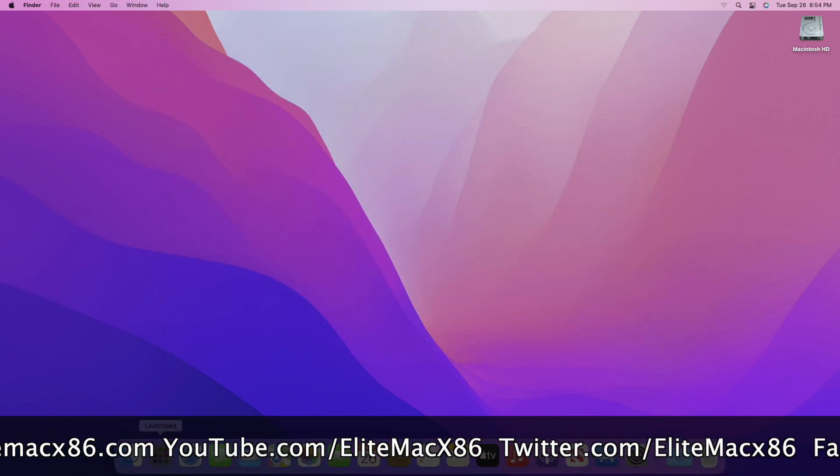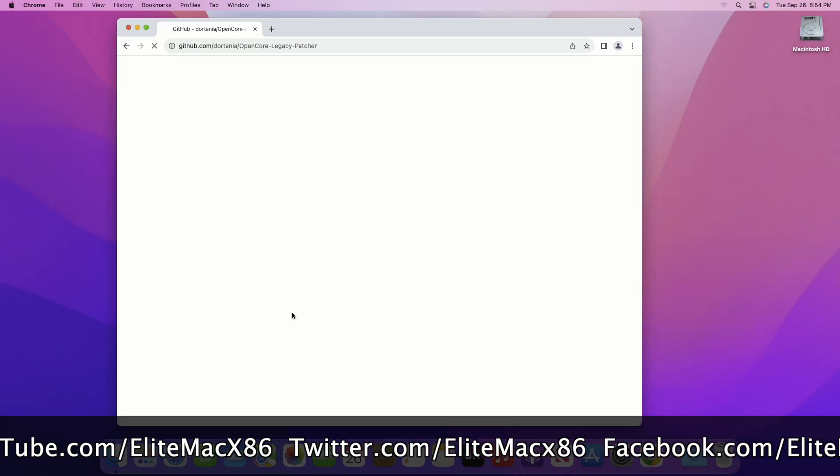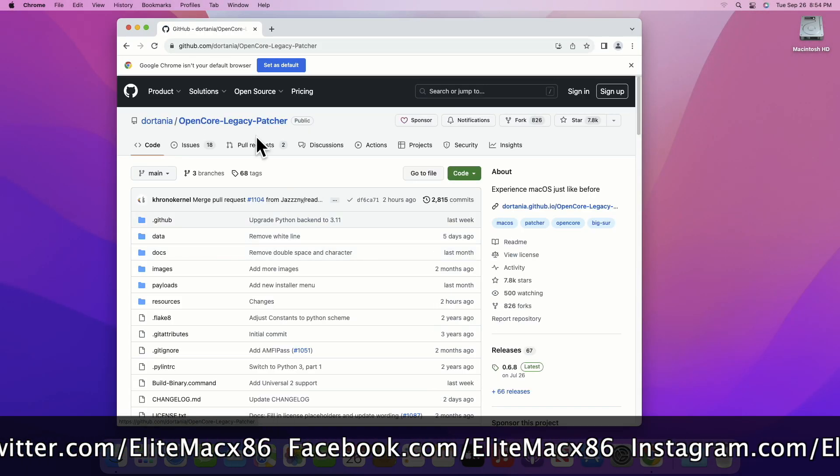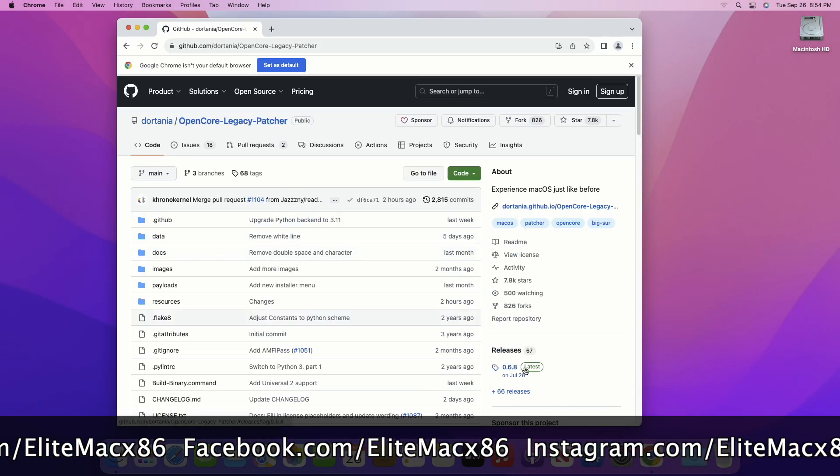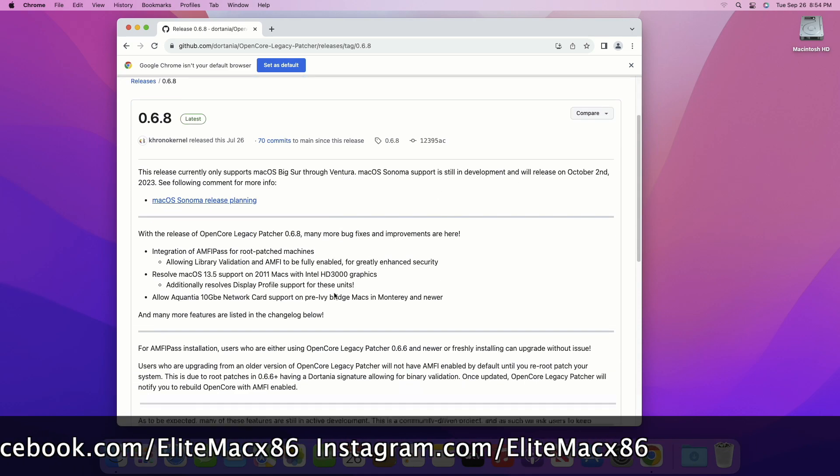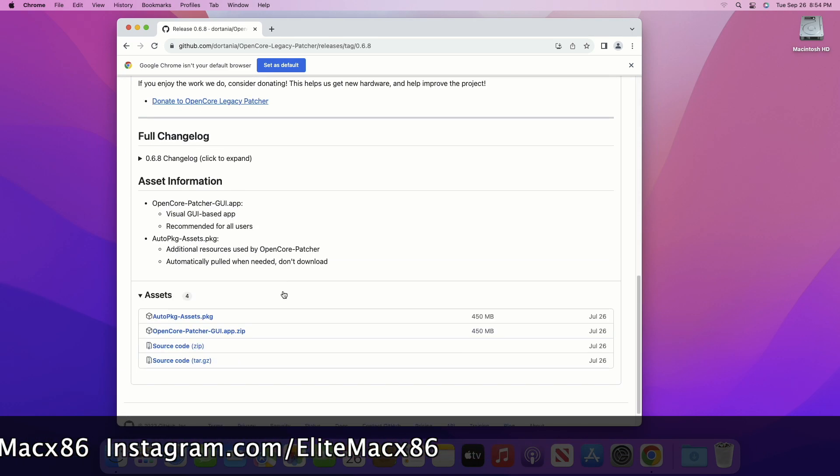Now moving forward and talking about the second method. This method will require OpenCore Legacy Patcher. Download OpenCore Legacy Patcher from the link given under the video description.